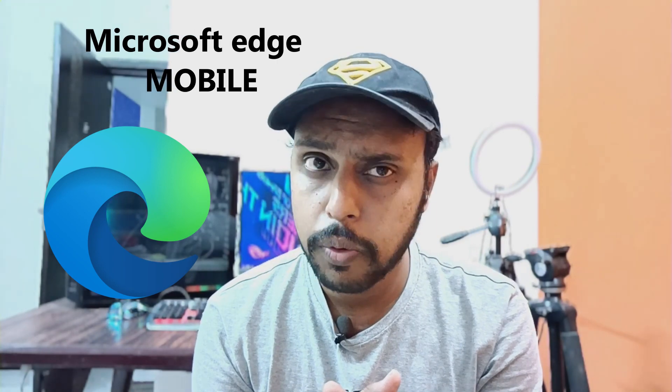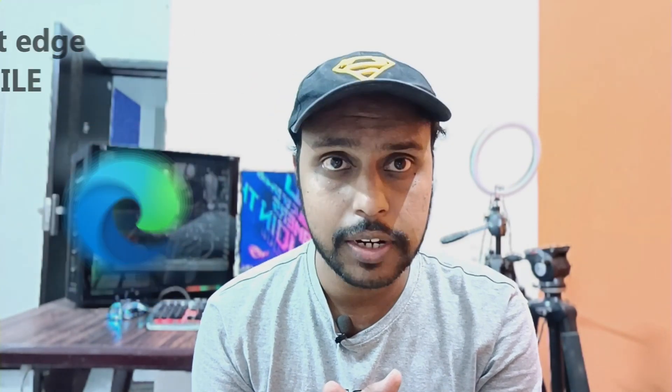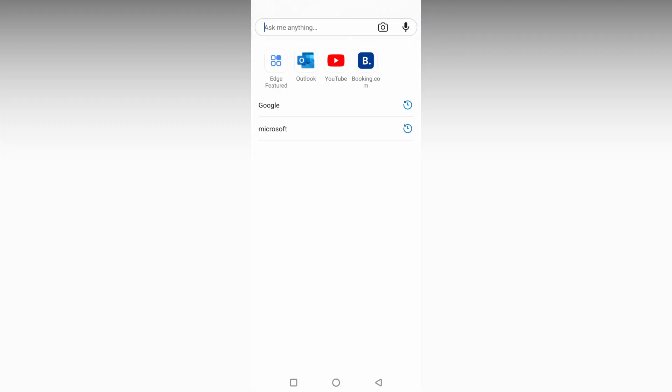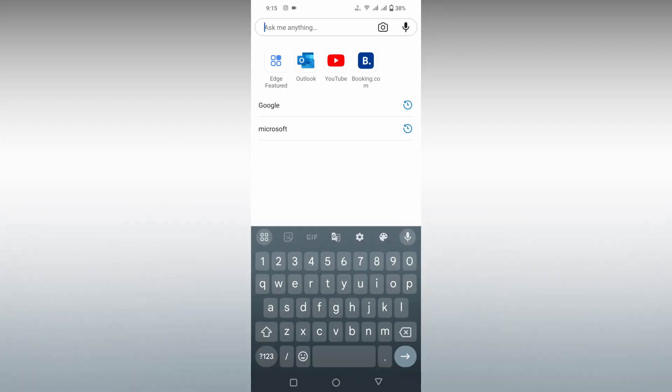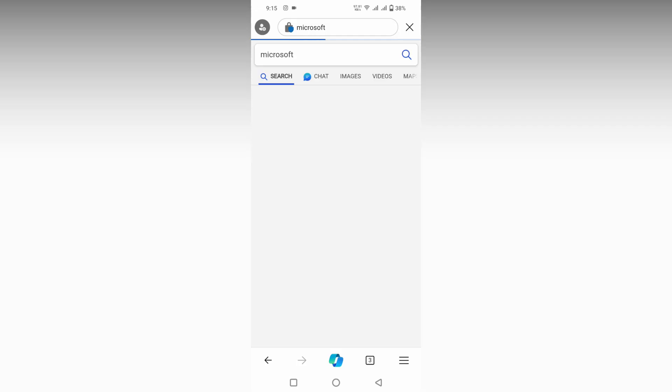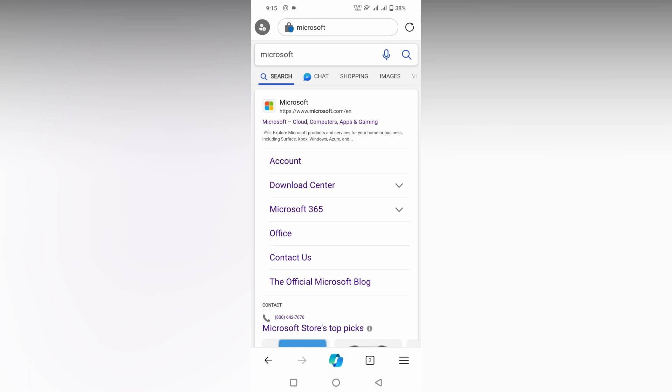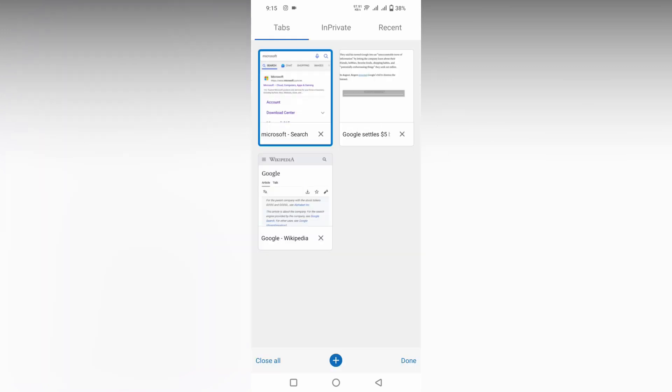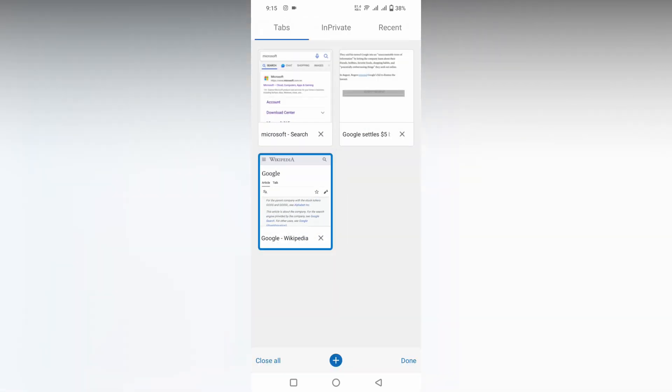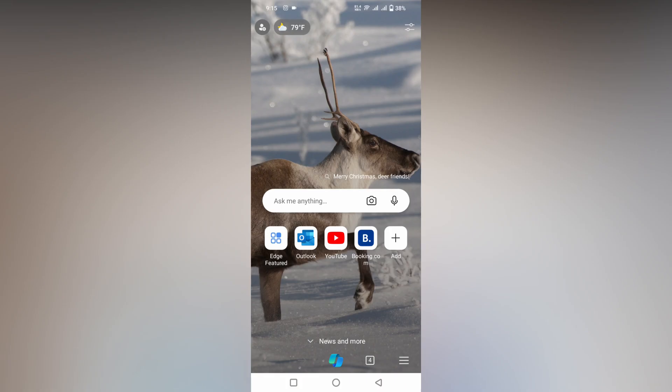To delete the history on Microsoft Edge mobile, let me show you an example. I'm going to visit Microsoft, and again I'm going to visit Wikipedia. Then I'm going to open a new tab.